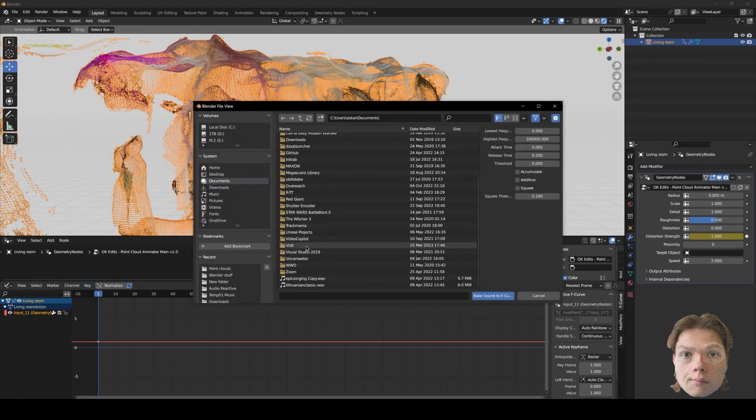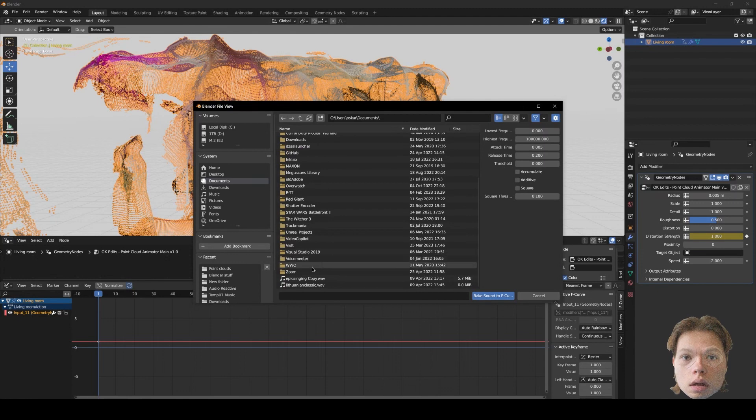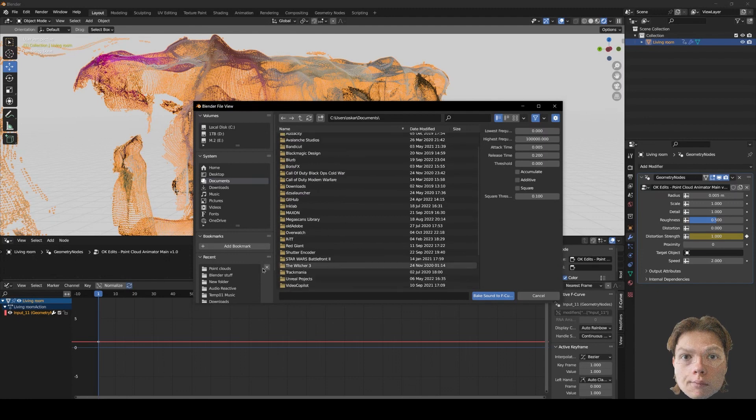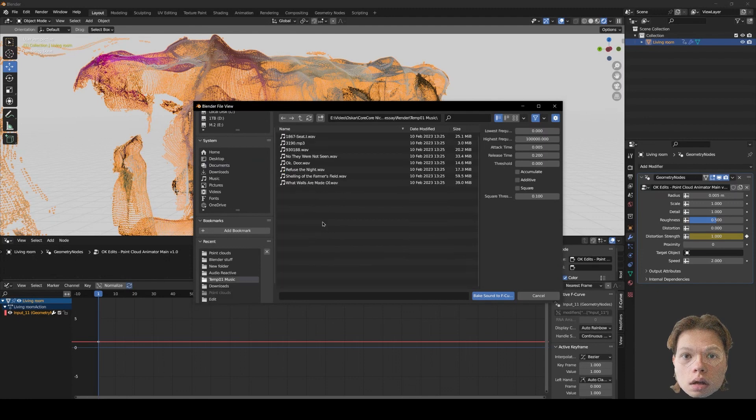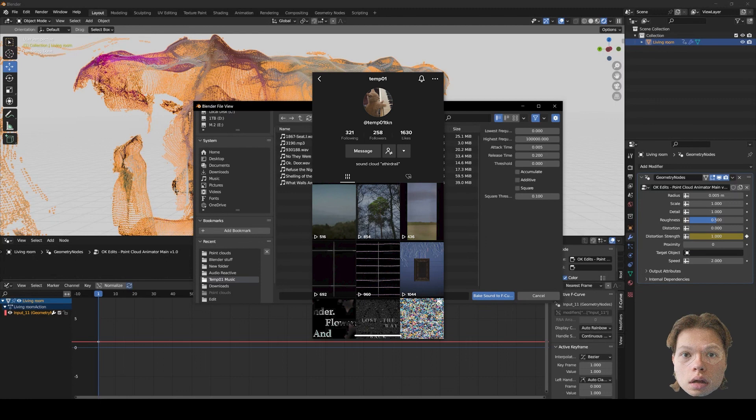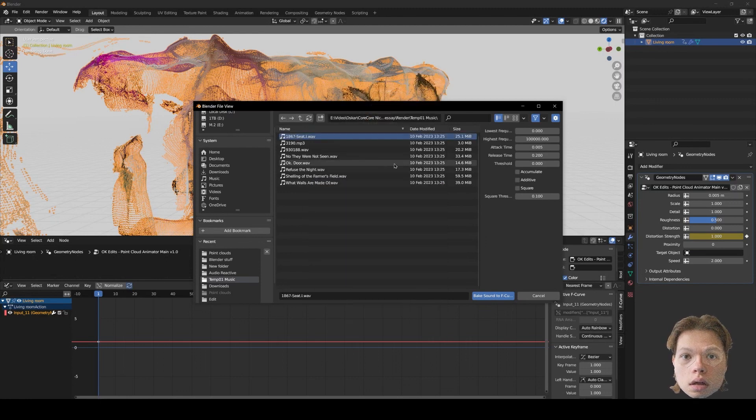Now you want to find the audio track that you want to use. I'm going to use one of my friend's tracks. They make really good music. You should check them out. I'll have their links in the description. Okay, so let's just say I want this track.